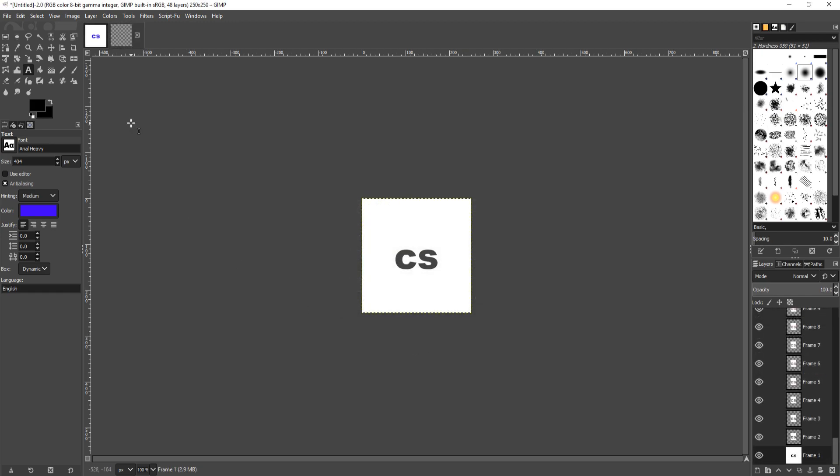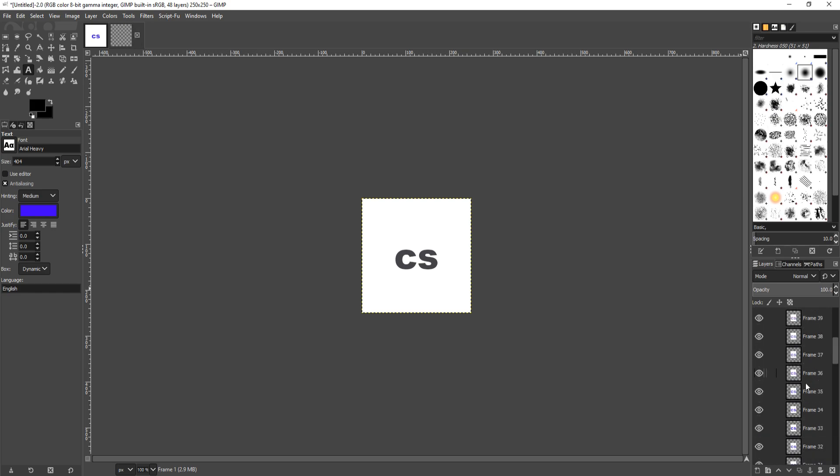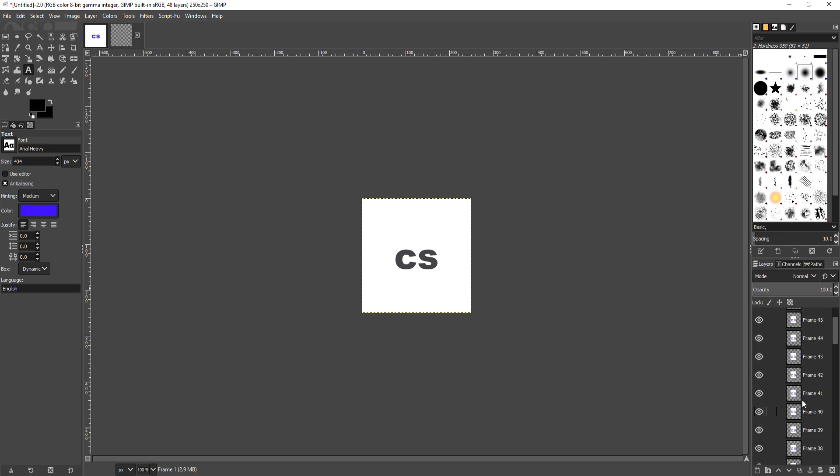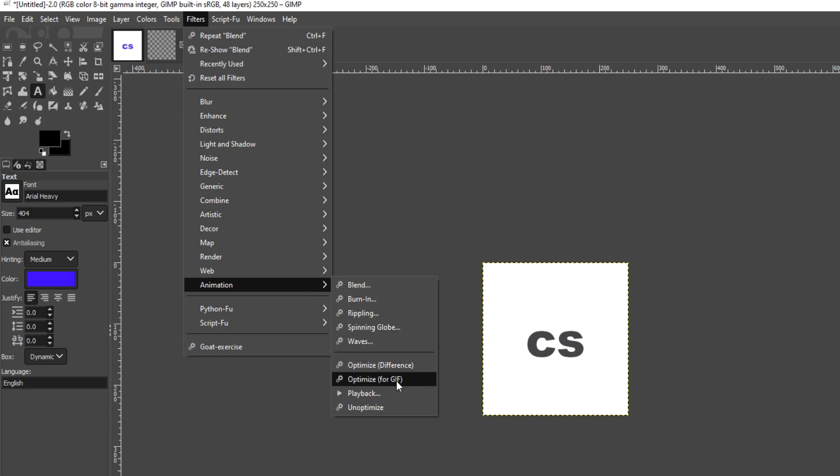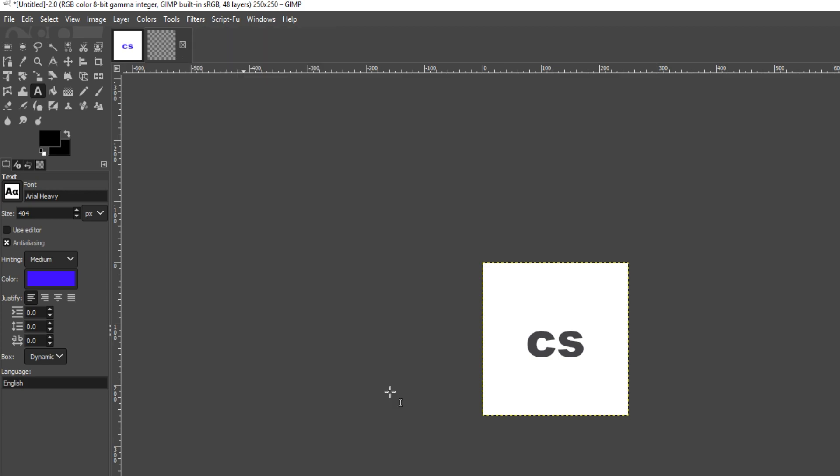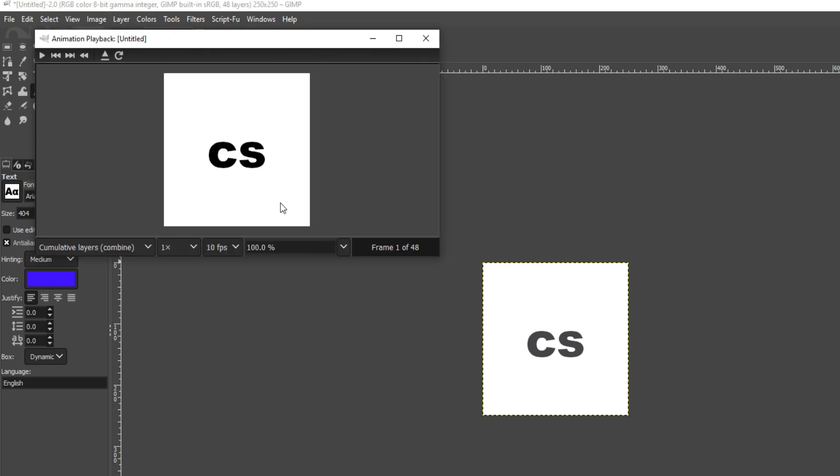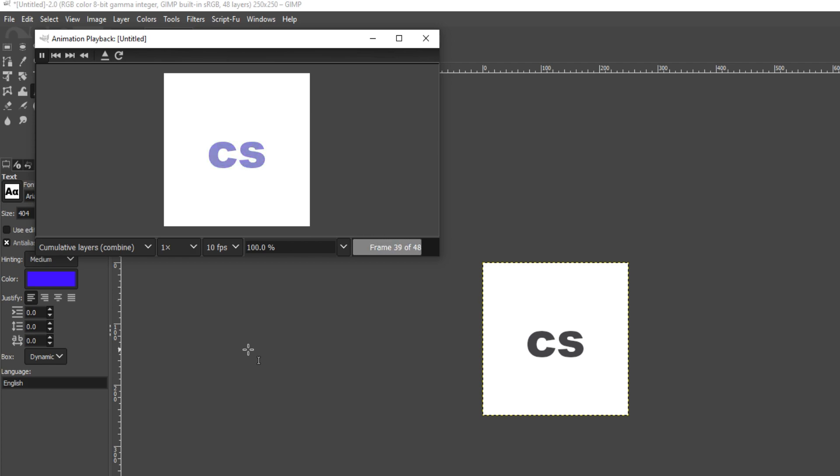And as you can see, it's now created a new tab. We have lots of different layers in the bottom right hand corner of our screen. If I now go back to Filters and go down to Animation and then click on Playback, if I now press play, as you can see, the text color is changing and it's blending it in. And that actually looks very nice. And that is how simple it is to do blending in GIMP for a GIF animation.